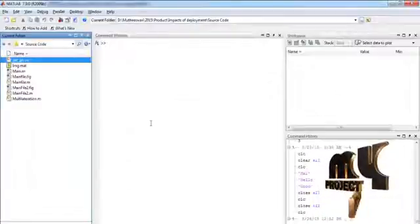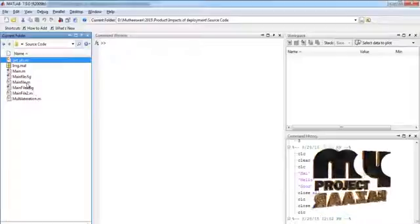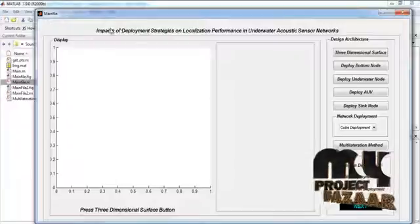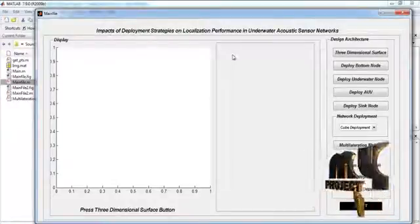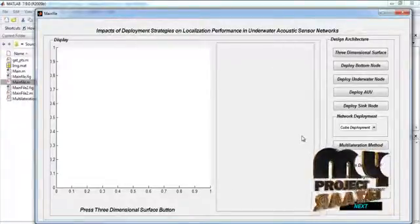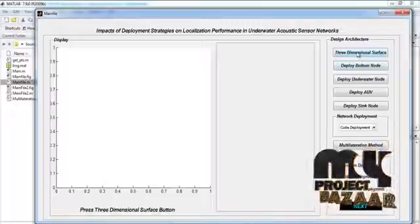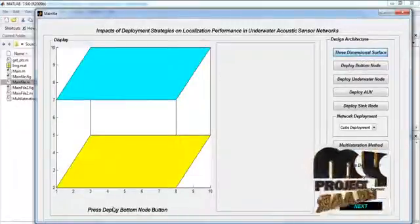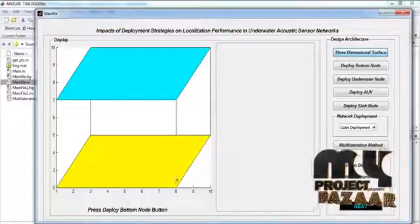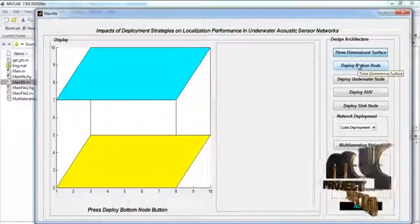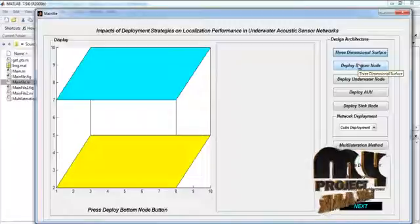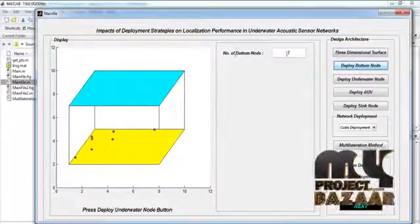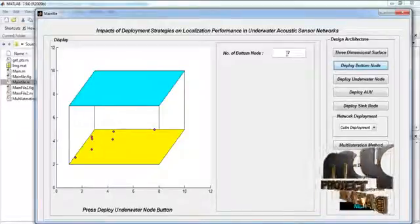Let us discuss the running procedure for our process. Select the main .m file in the current folder, write the file, and run it to execute this process. This is the main window for the impacts of deployment strategies on localization performance in underwater acoustic sensor networks. By pressing the three-dimensional surface button, we perform the three-dimensional surface based on cube deployment. By pressing the deploy bottom node button, we perform the deployment of the bottom node. Here, the number of deployed bottom nodes is 7.